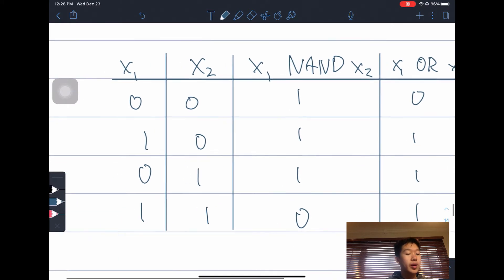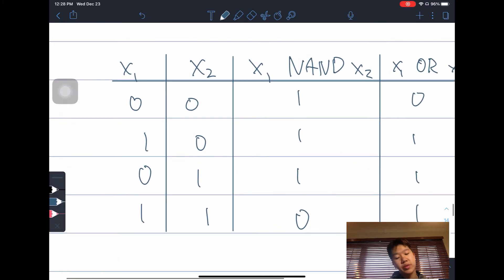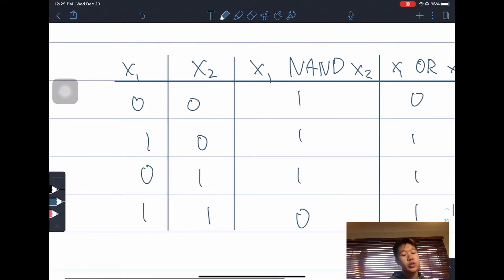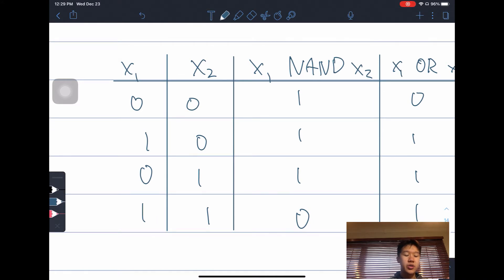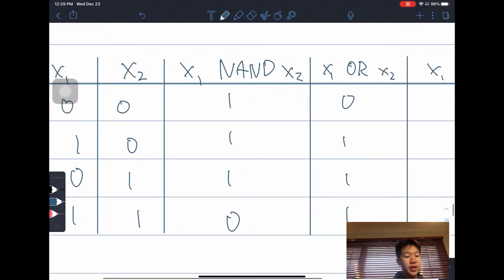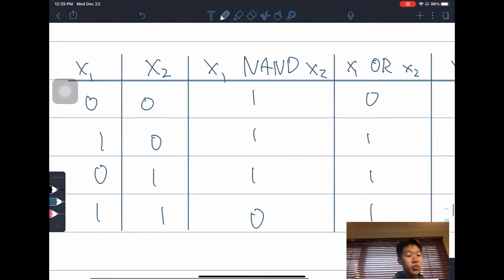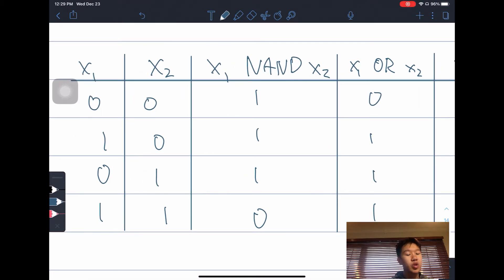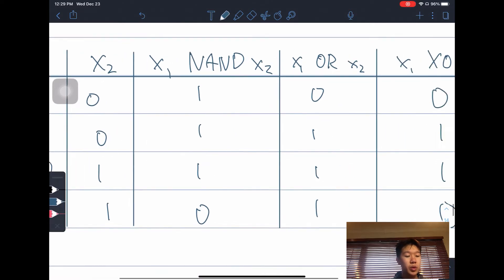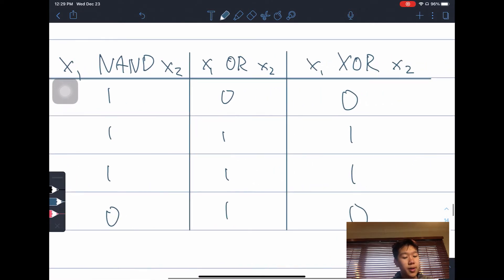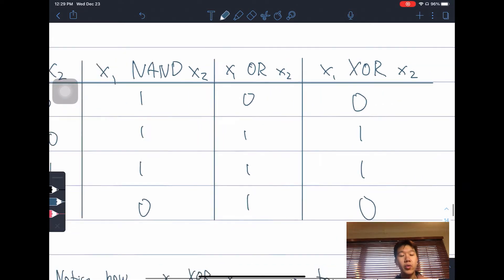For X1 NAND X2: 0,0 gives 1; 1,0 gives 1; 0,1 gives 1; and when it's 1,1, since both inputs are true, it's 0. For X1 OR X2, only the first row 0,0 gives 0, and the rest gives 1. And for XOR, the result is 0, 1, 1, 0 — it's false when both inputs are the same.